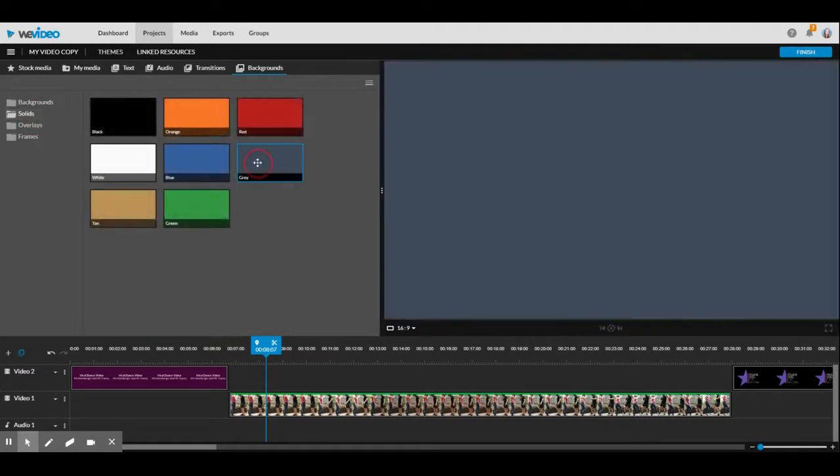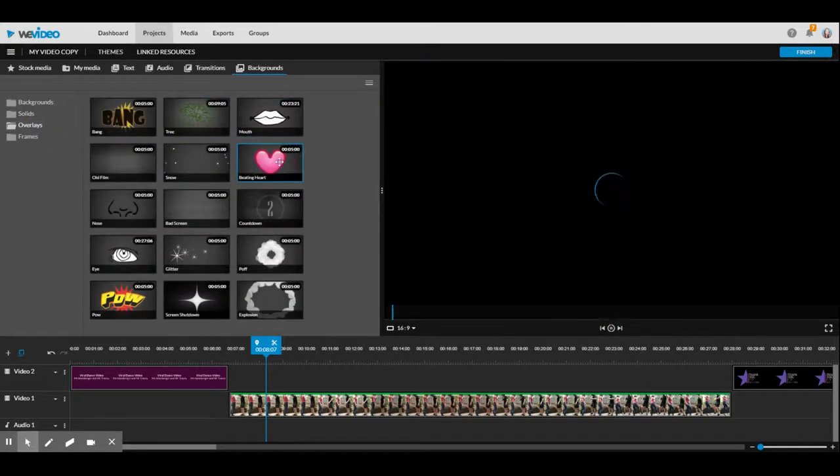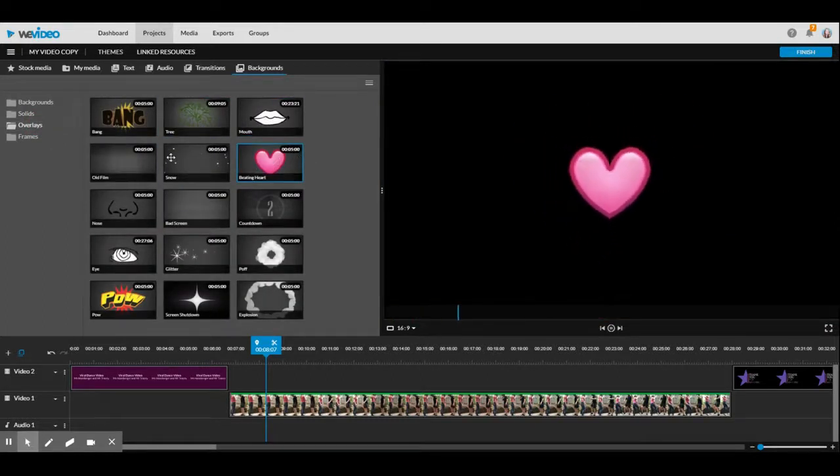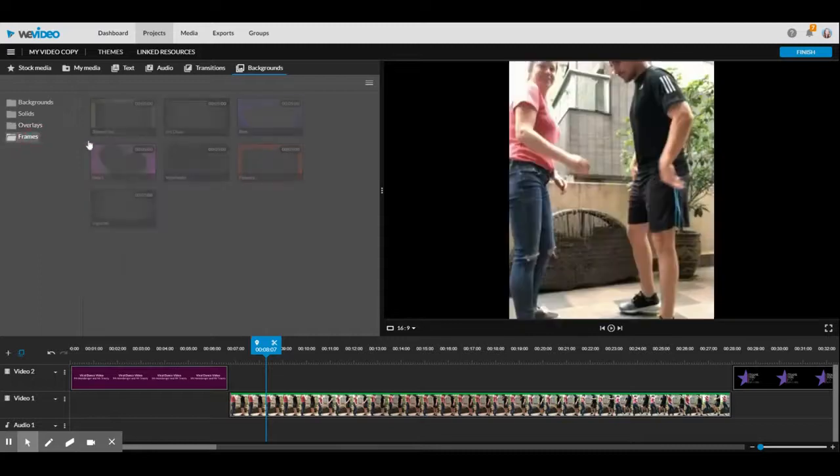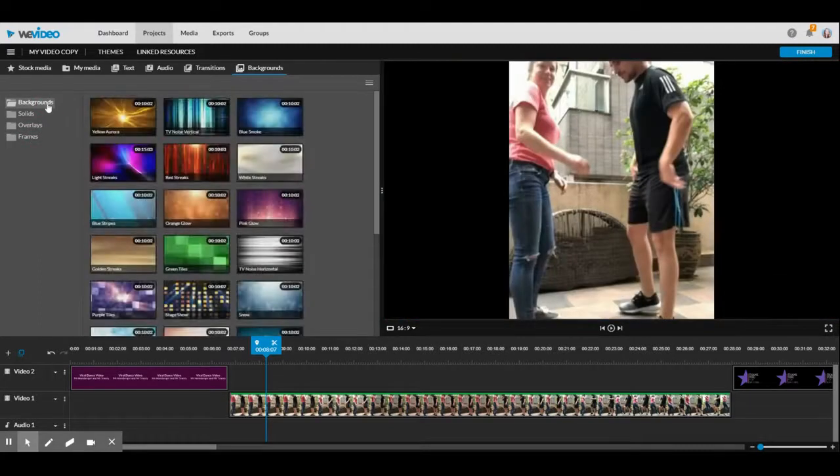There's solid colors. There's overlays that have these little images you could add on. And then there's some frames that would go around, but we're going to look at backgrounds today.